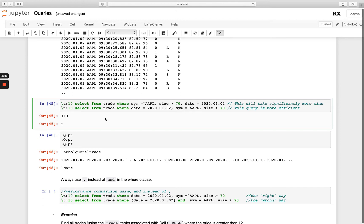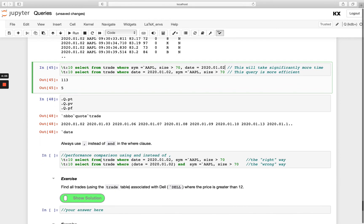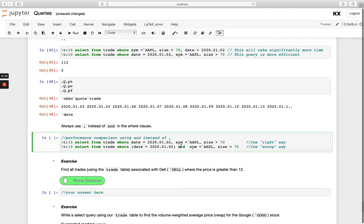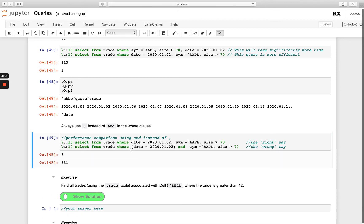We're also showing here performance and the improvement you can have using a comma instead of an AND. So we get this question a lot: I'm used to using AND, why can't I just use it? So we do have the AND in KDB and in QSQL, but you'll see again with performance if I use a comma it's much more performant.